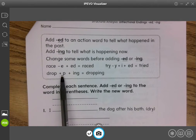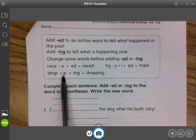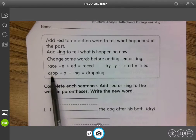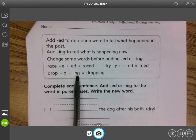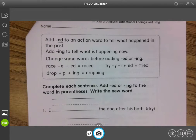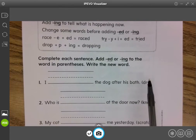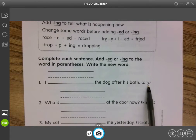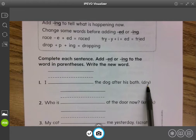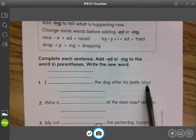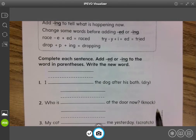'Dropping' — we add another p to 'drop' before we add the ending. Okay, so we have some sentences down here and they already told us what the action word is, but we have to decide if it's an -ed, meaning it happened in the past, or -ing to say it's happening now. Then we need to make any changes that might be needed.